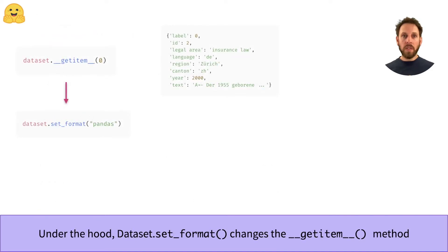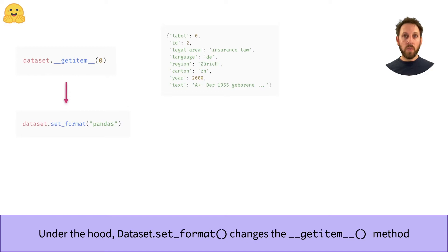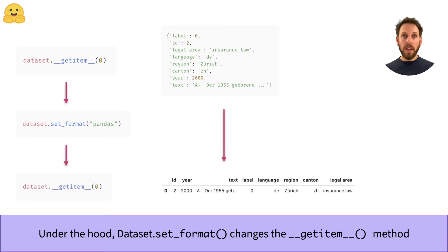The way this works under the hood is that the datasets library changes the magic __getitem__ method of the dataset. The __getitem__ method is a special method for Python containers that allows you to specify how indexing works. In this case, the __getitem__ method of the raw dataset starts off by returning a Python dictionary, and then after applying set_format, we change __getitem__ to return data frames instead.